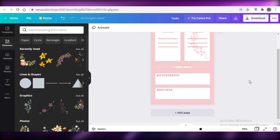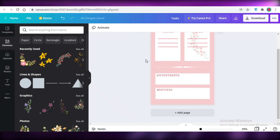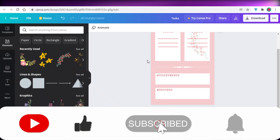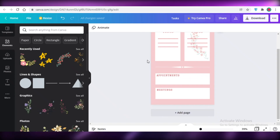That is how easy it is to create your own fillable digital planner as a beginner. I hope you guys found this video helpful. Make sure to leave a like and subscribe to the YouTube channel, and I'll catch you guys in the next video.